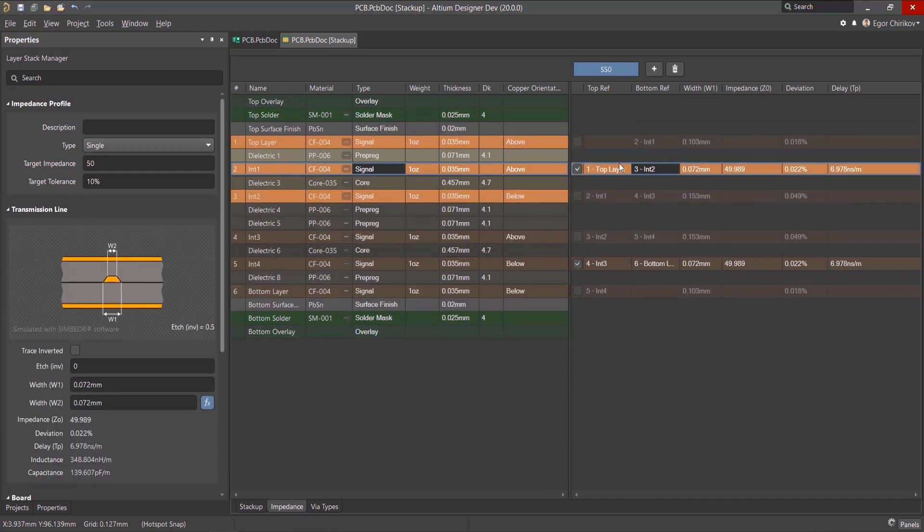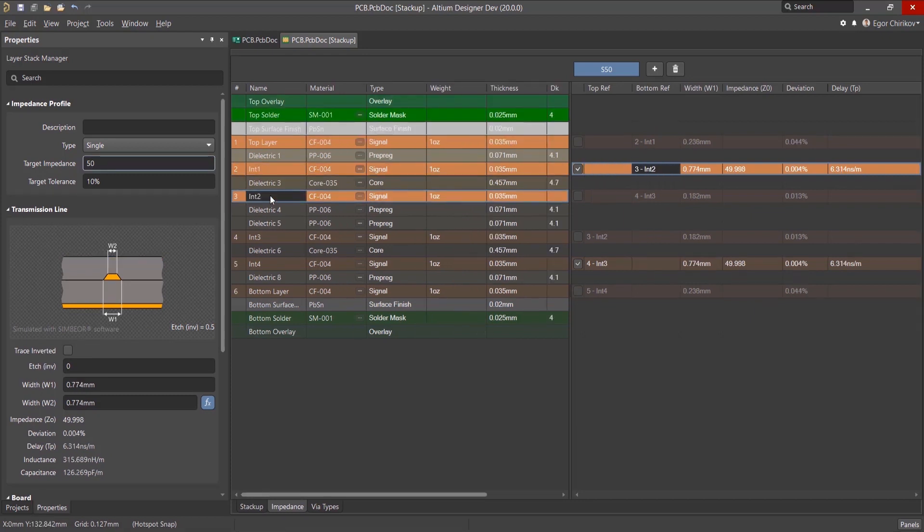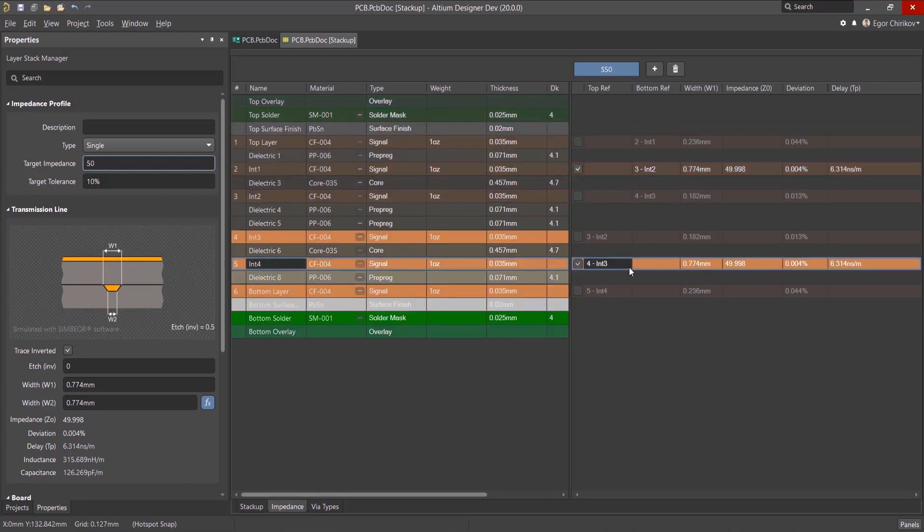The top layer is missing, so let's turn it off. Since the board is symmetrical, we'll have a similar situation for layer 5. Int4 will be supported by layer 4, int3.